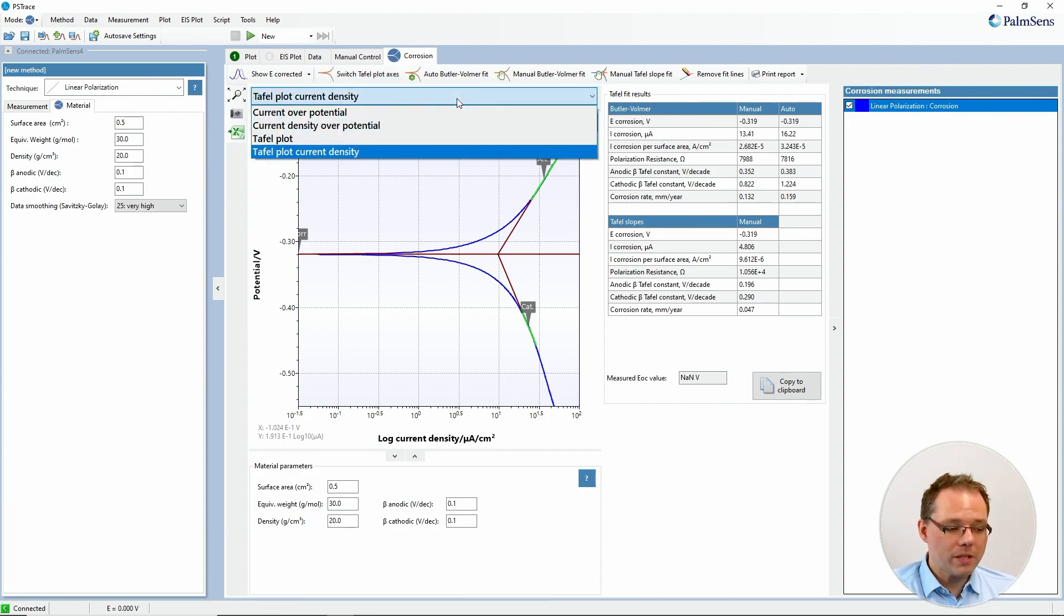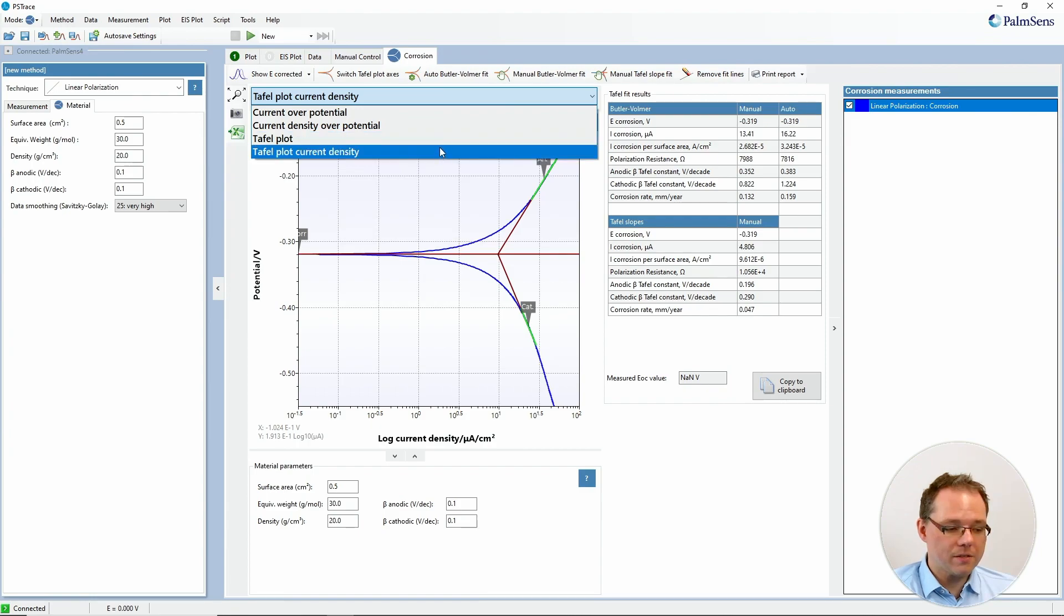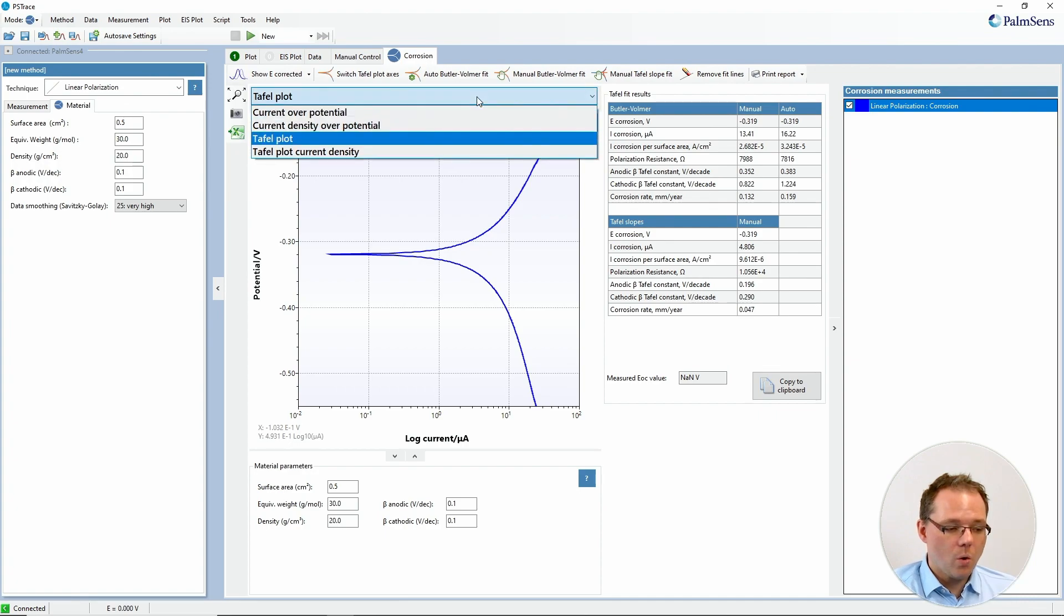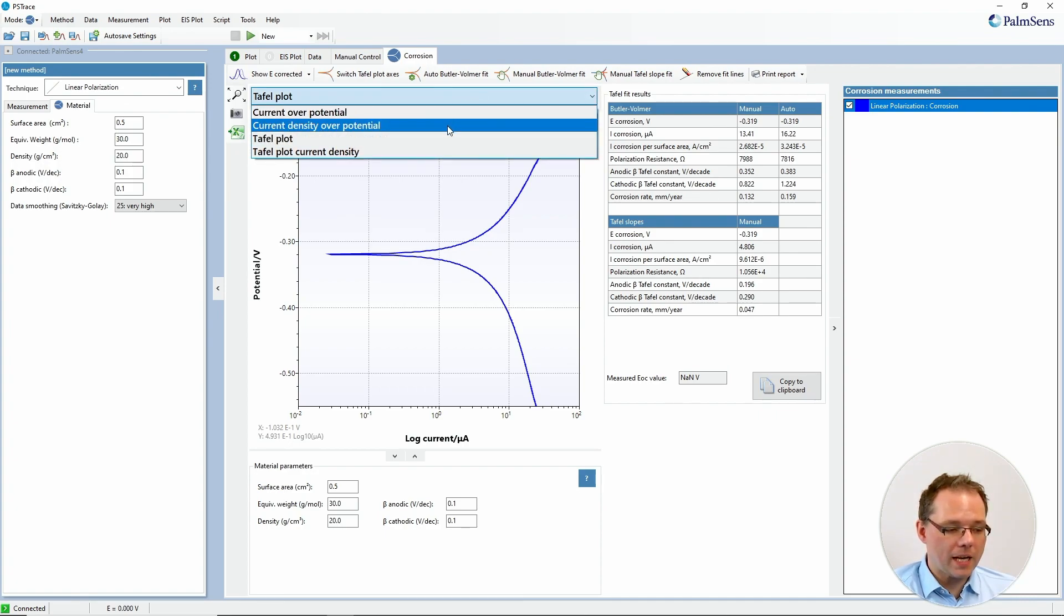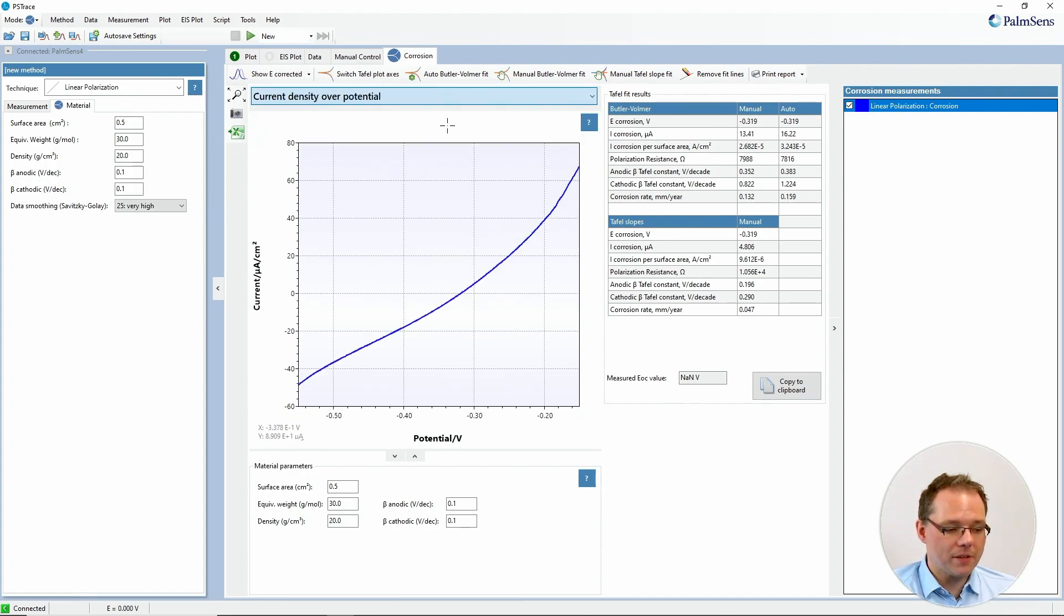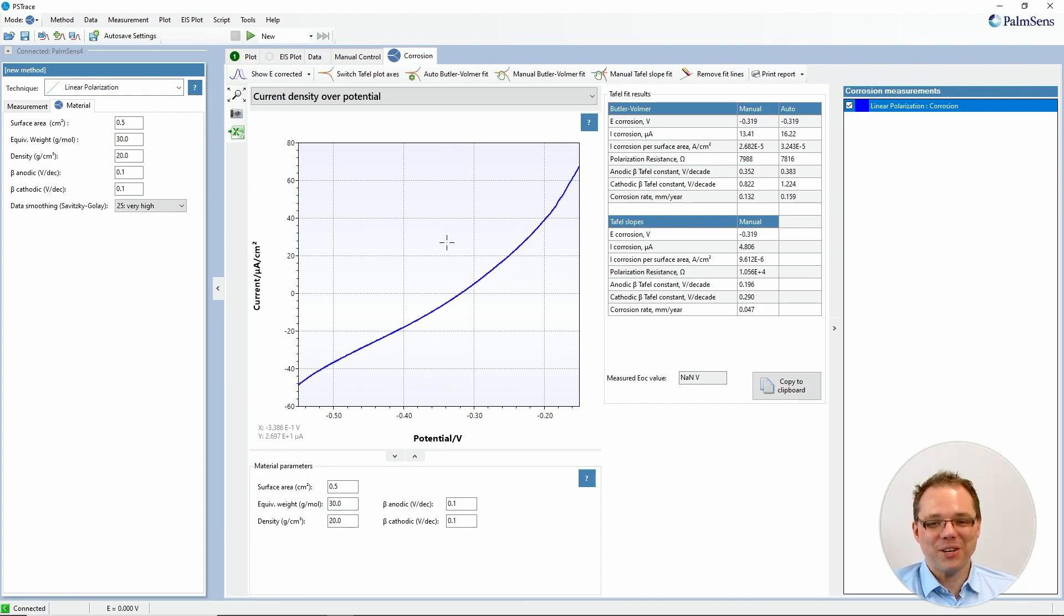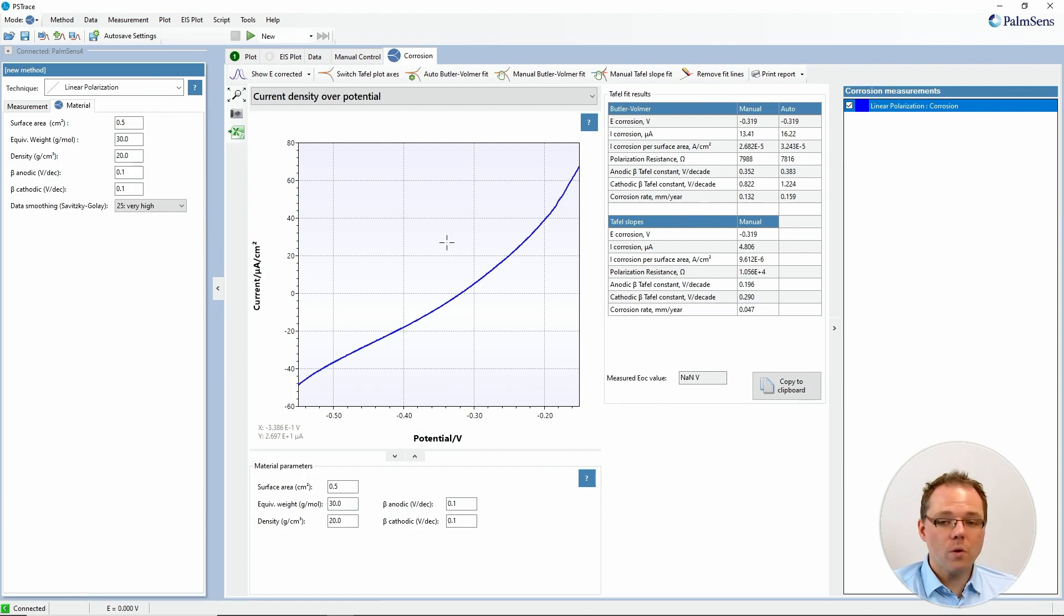Further plotting possibilities are available here as well. So you can go without the current density but directly with the current or you can actually just have the current density over potential and you see basically the polarization curve again. Okay so this is it for polarization curves.